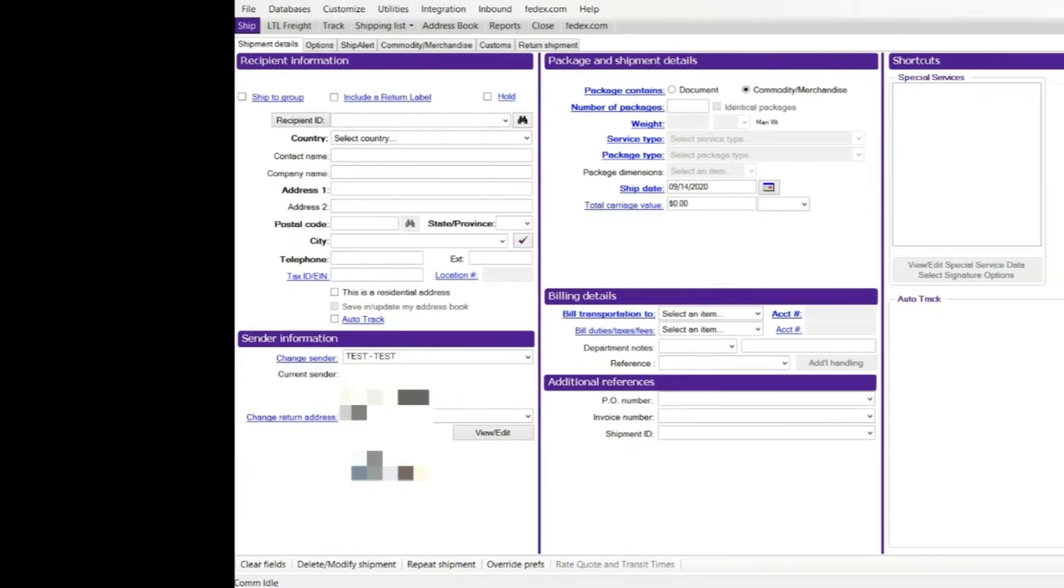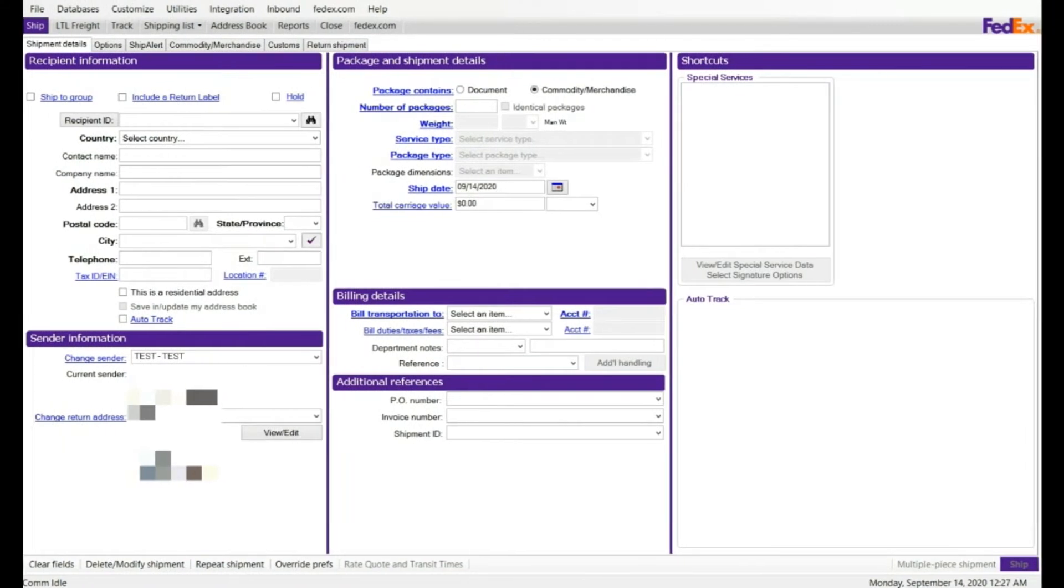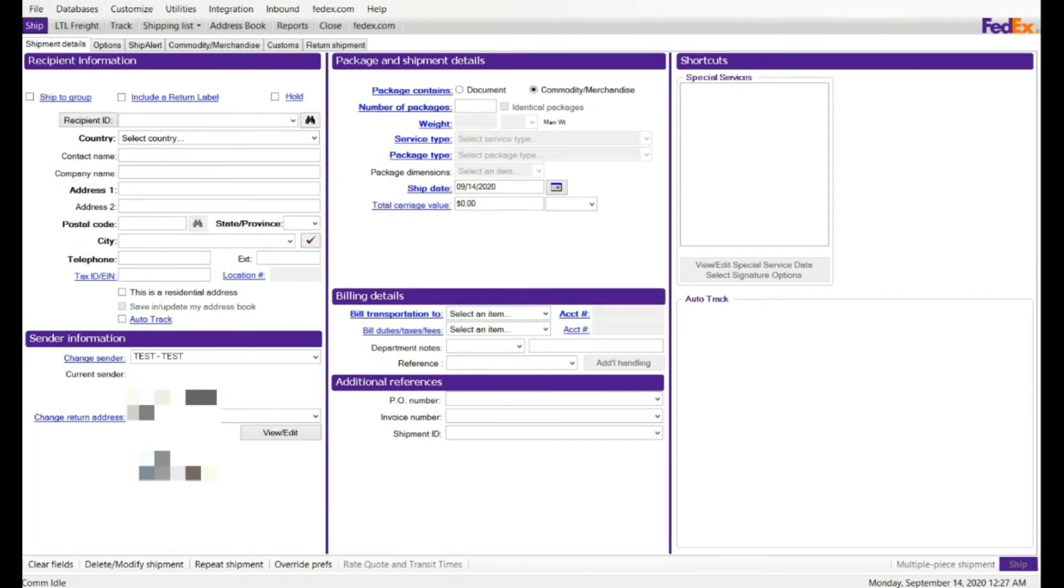Hello everyone, today we will talk about FedEx ShipManager International Shipment. We will talk about how to process international shipment using commodity or documentation.